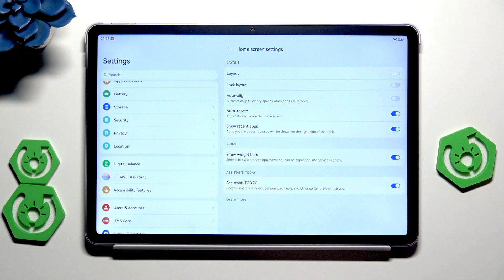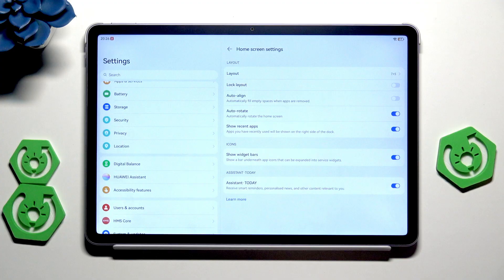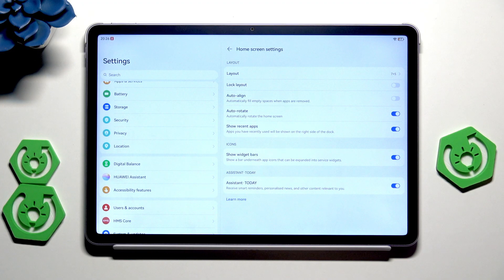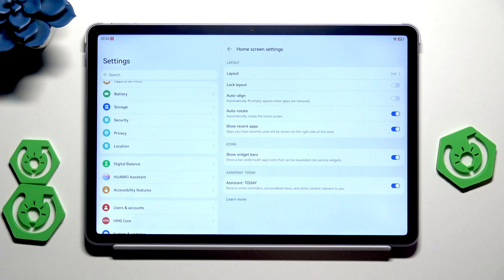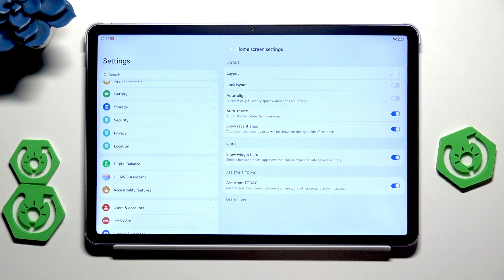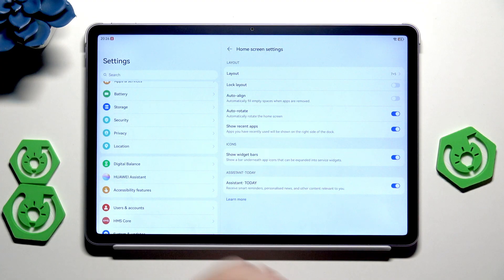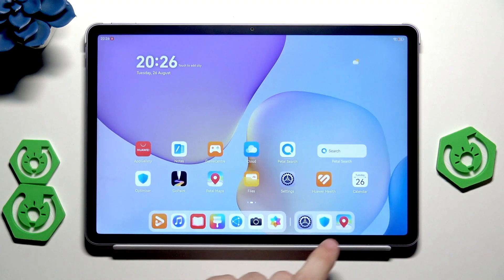If you want, of course you can keep it enabled. We have the auto rotate so it automatically rotates the home screen. I'm sure that you know how it works. We can also enable to show the recent apps. Apps you have recently used will be shown on the right side of the dock, right here.